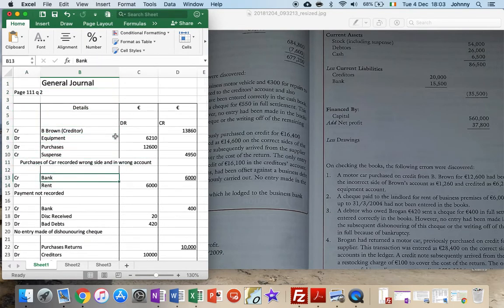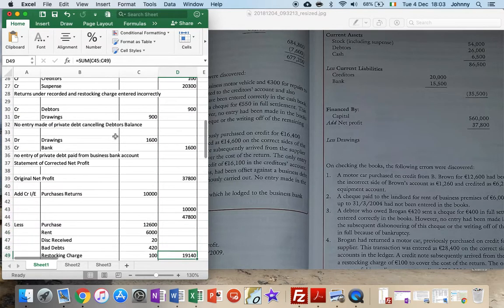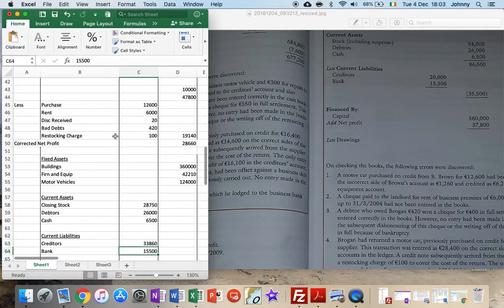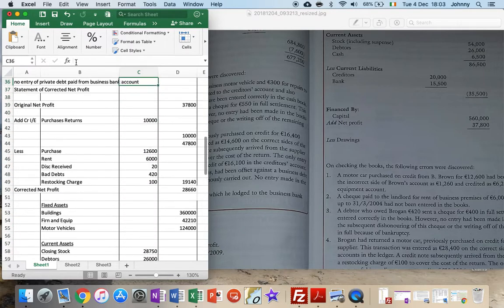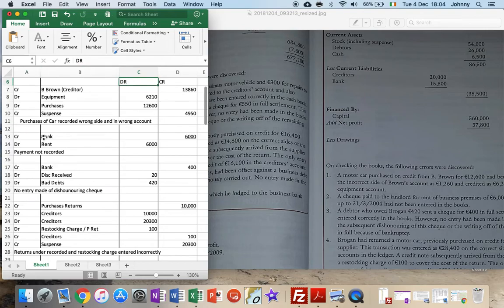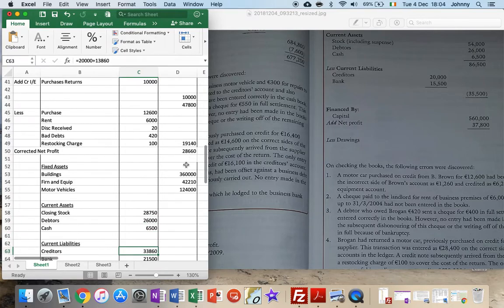The second entry: bank has a credit entry, which means it's making my bank overdraft worse, or increasing it. So I'll be adding that on - that plus six grand. Then we've got another credit entry for bank, making it worse again. The credit on bank overdraft is going to go higher, so I'll be adding on another 400 onto my bank overdraft.